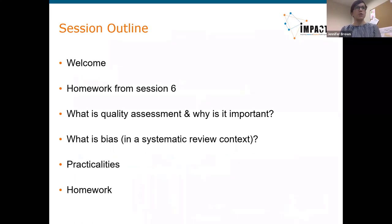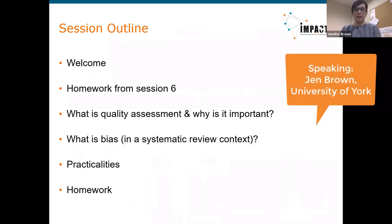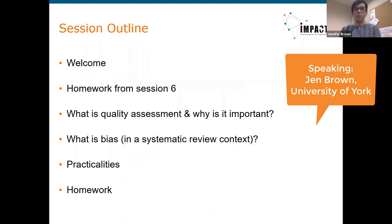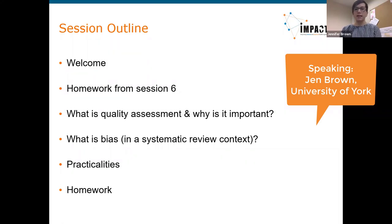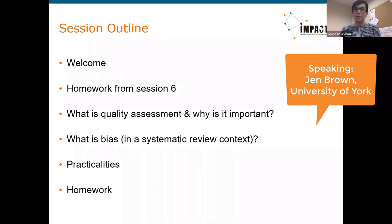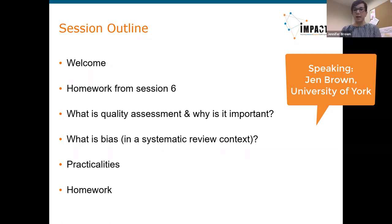We'll start with a welcome, go through the homework from last time, and then go straight into the topic for today — quality assessment in the context of a systematic review and why it is so important. We'll speak about bias again in the context of a systematic review, cover the practicalities of doing a risk of bias assessment, and finish with homework and questions. Today I'm supported by Nashma and Alexander.